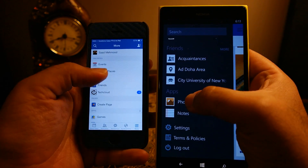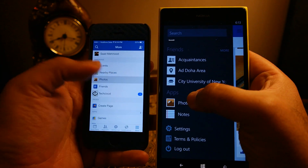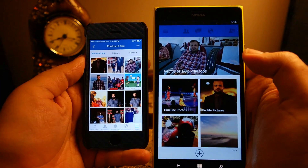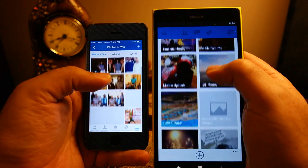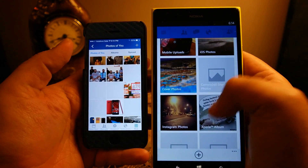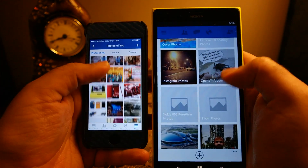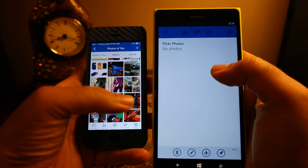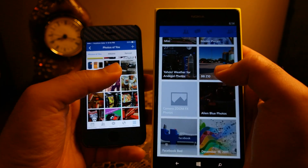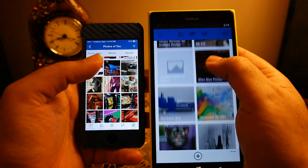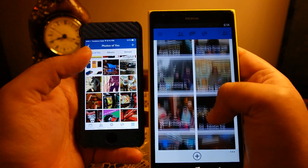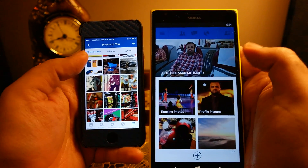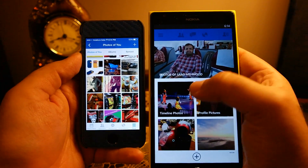The photos are listed at the bottom in the app. If you click photos on both phones, Windows Phone 8 shows photos and albums together in one group, whereas iPhone 5s shows separate tabs for timeline photos and albums.